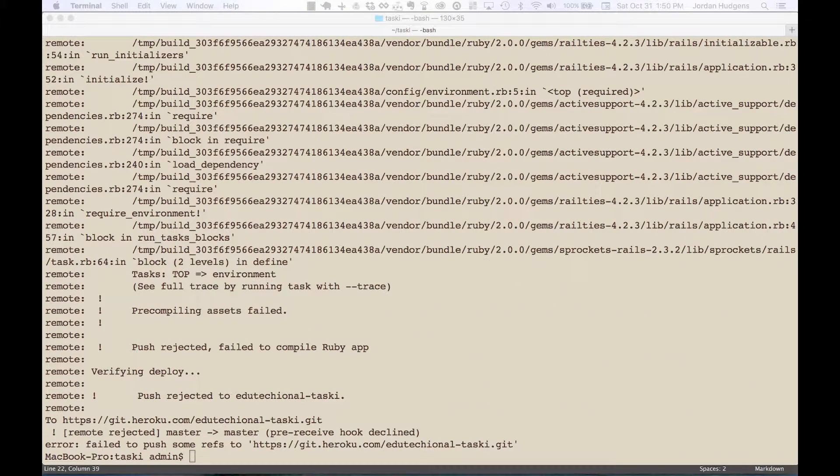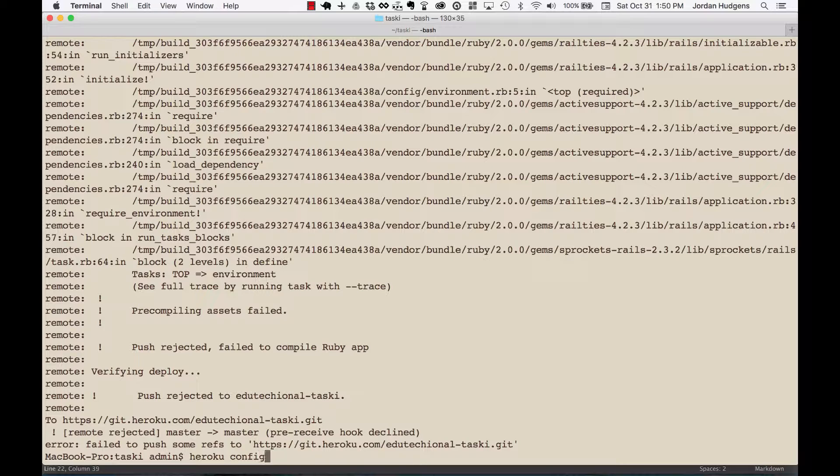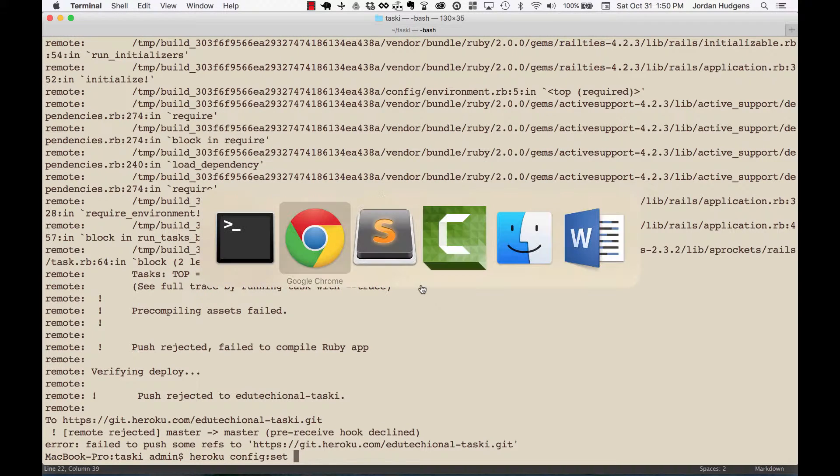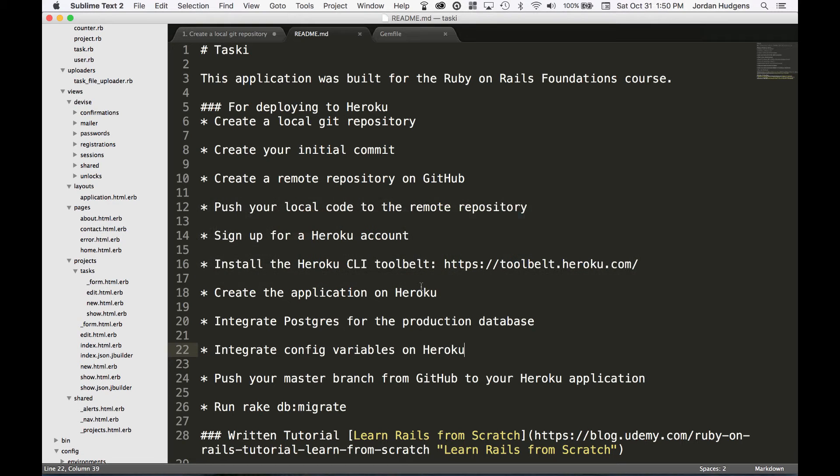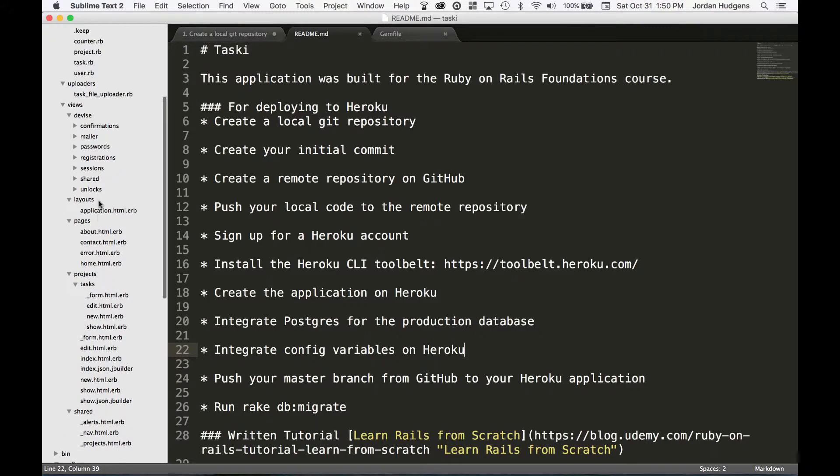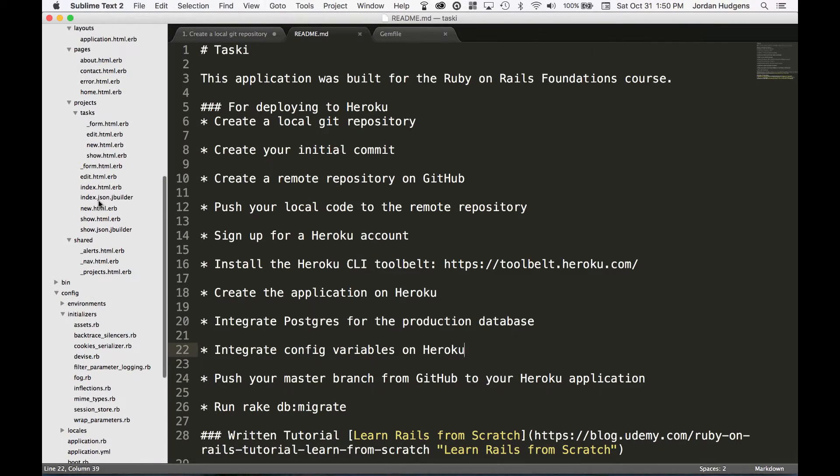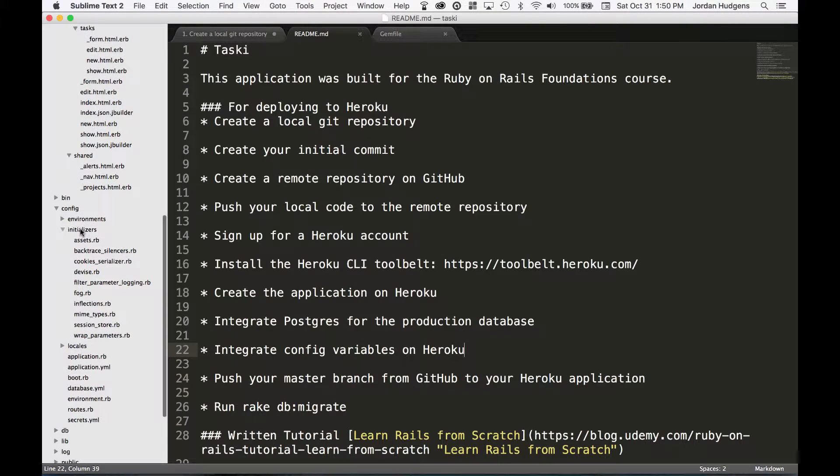But if you come over to the command line and come over here, the way that you test this out or the way you type these in is you type in 'heroku config' and then 'set' and then for this case, just so they're matching, I would copy and paste this.